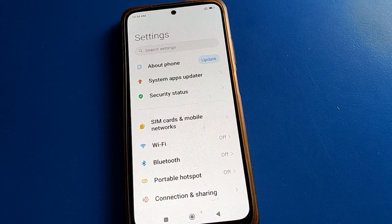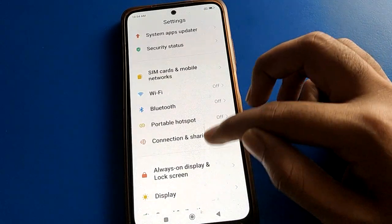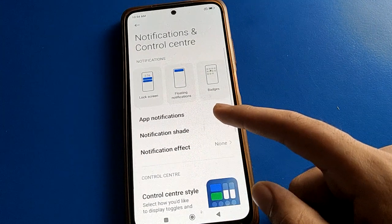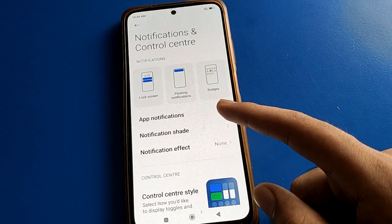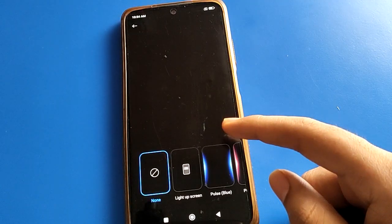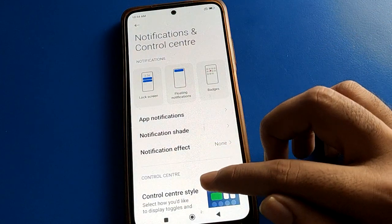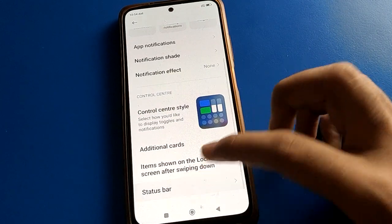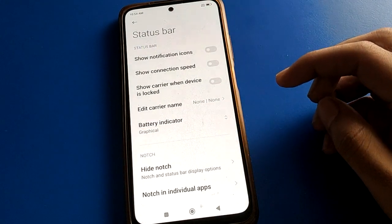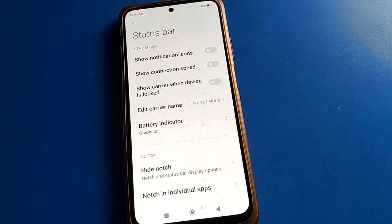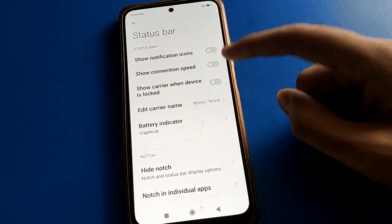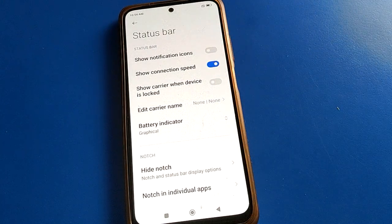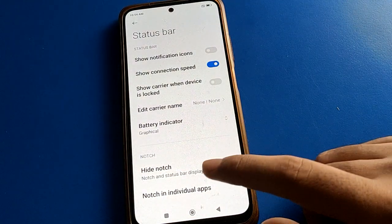Open your phone settings. After opening phone settings, go to Control Center — Notification and Control Center setting. Scroll down and click on Status Bar setting. After opening Status Bar settings, you can see 'Show notification icon' and 'Show connection speed'. Click on the second option, Show Connection Speed.